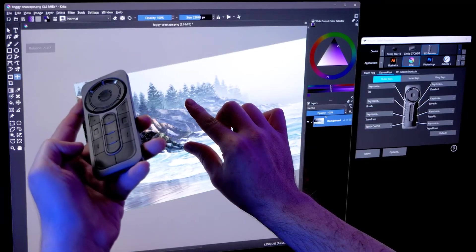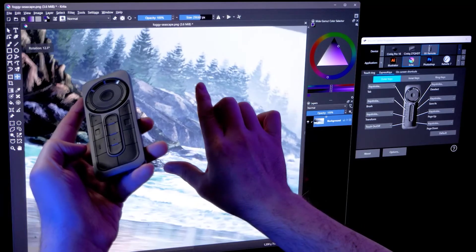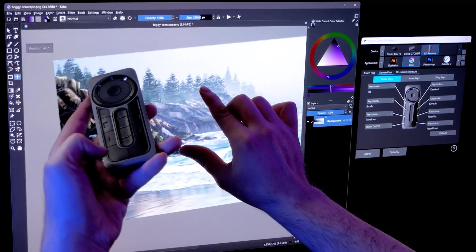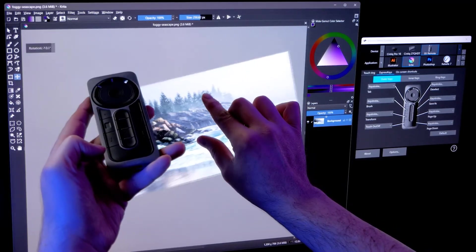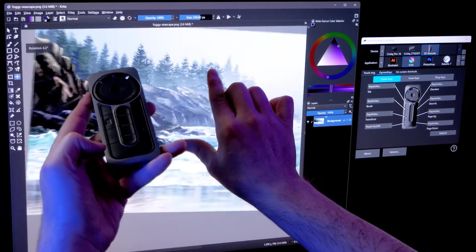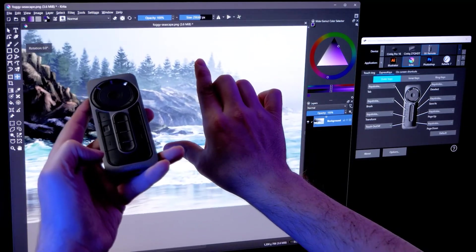If your drawing tablet doesn't already have a dedicated switch or button to enable and disable touch, then you might want to set one of the express keys to do that.